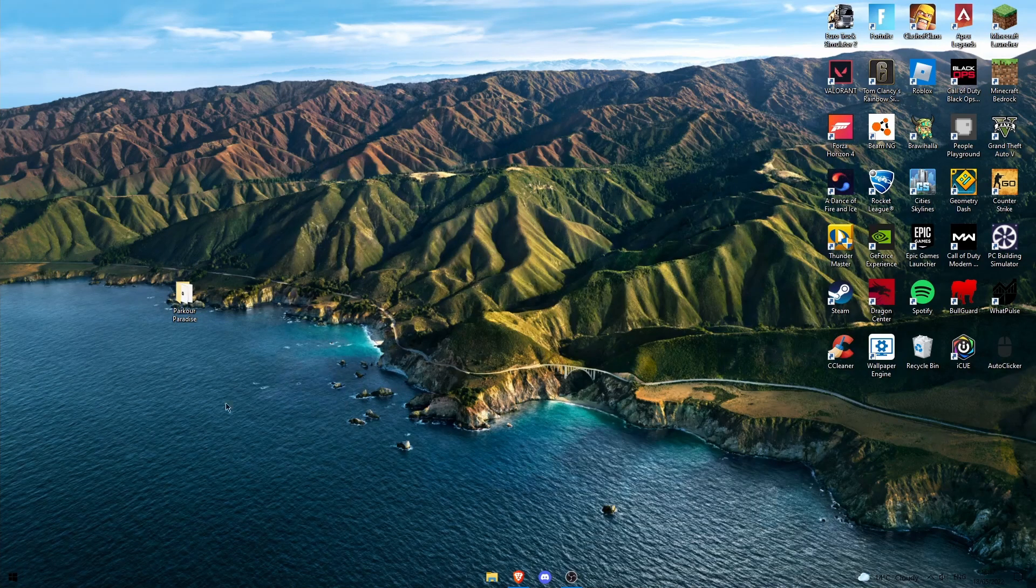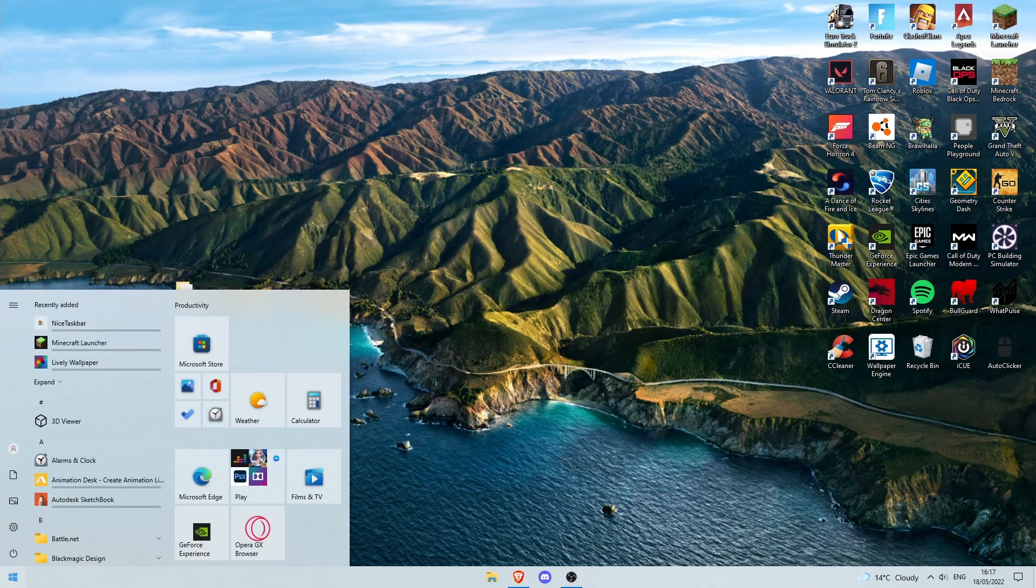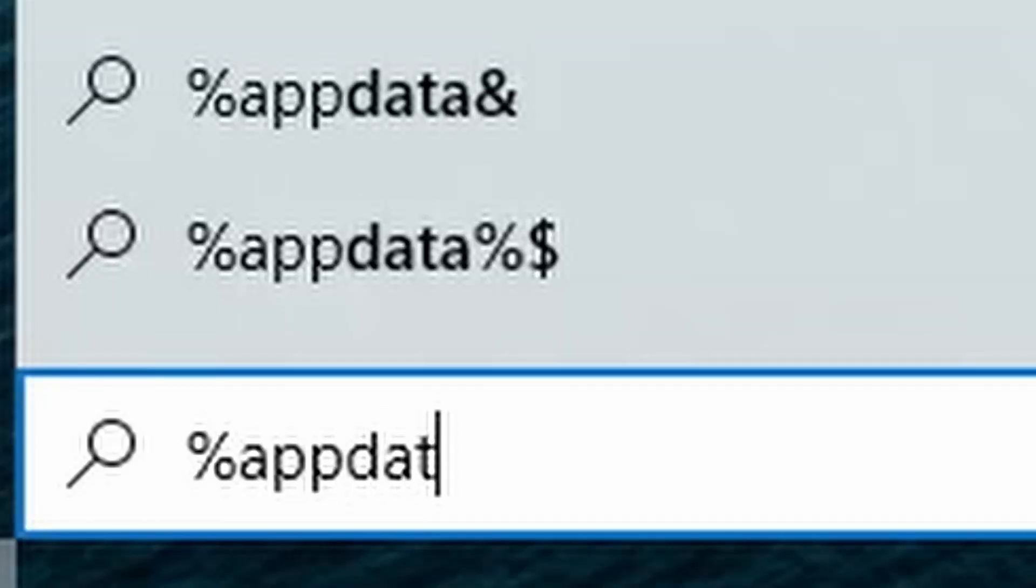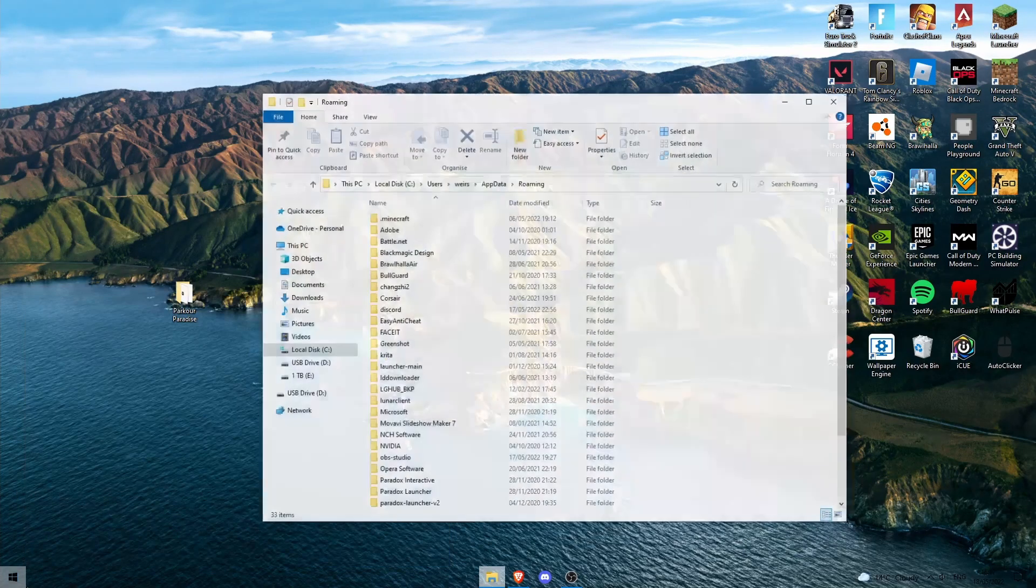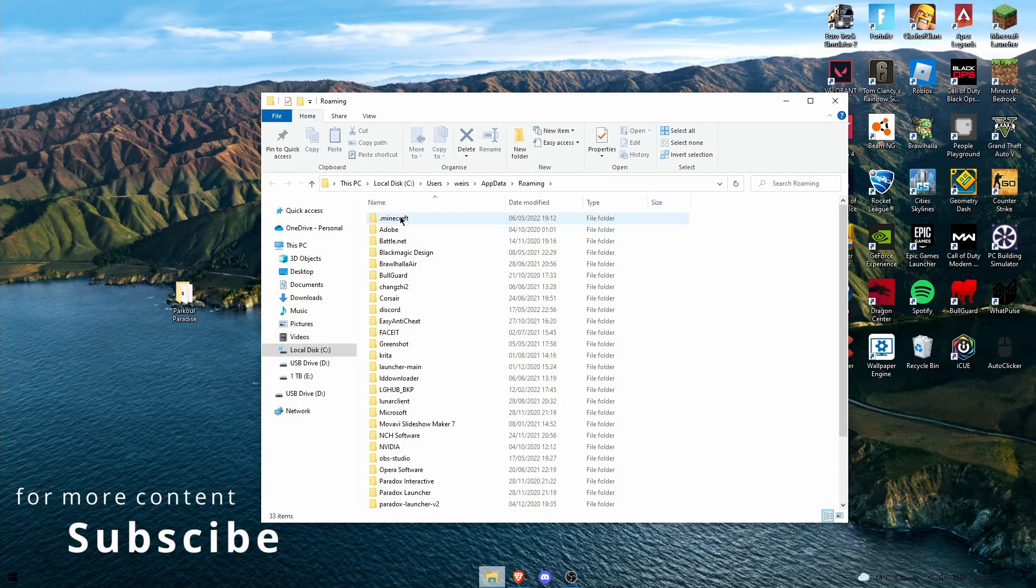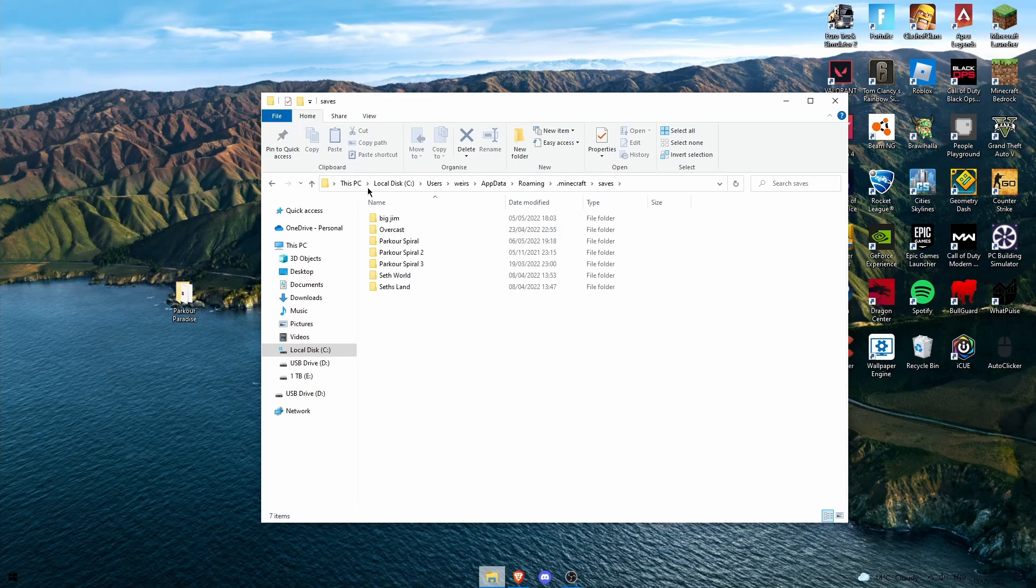Okay, so now go to the bottom left of your screen and search percent app data percent, and you have to get it exactly. So search that and then enter, and then at the top which is a dot minecraft.